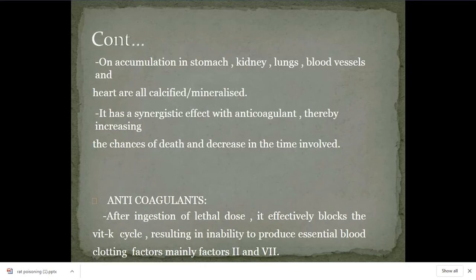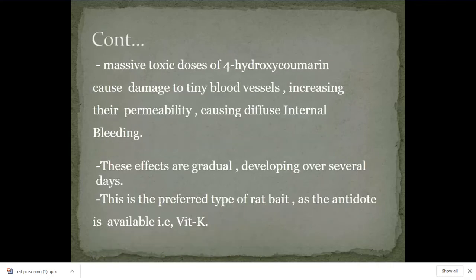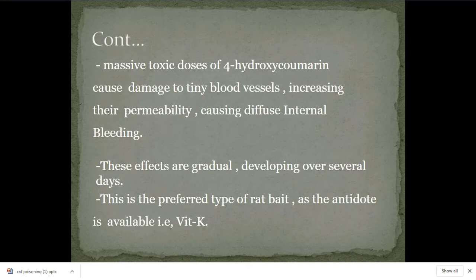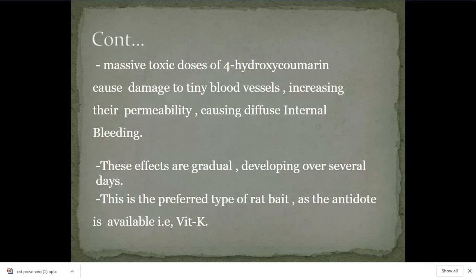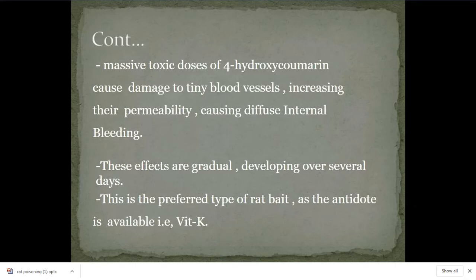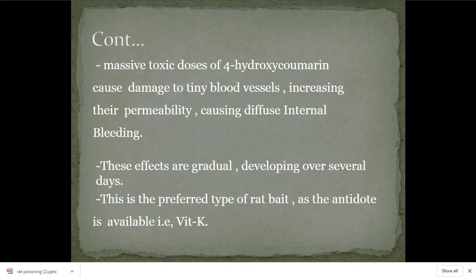The blood becomes less coagulable. After taking the anticoagulants, the permeability of tiny blood vessels in our body decreases, leading to small bleedings that gradually over several days become massive. These are generally preferred anticoagulants in India. The reason anticoagulants are generally used is that there is an exact antidote — vitamin K is the absolute antidote. That's why the government and manufacturing companies produce more anticoagulants. If a person accidentally ingests rat poisoning, there is a chance he can survive by giving vitamin K to increase patient survival.